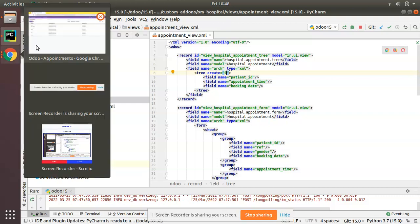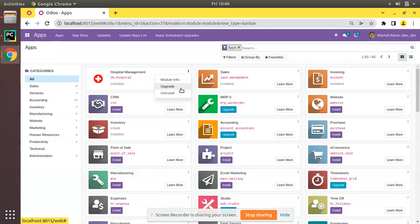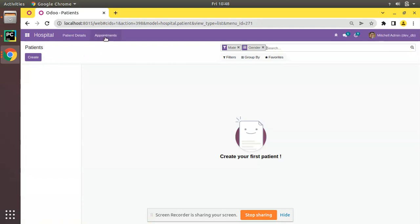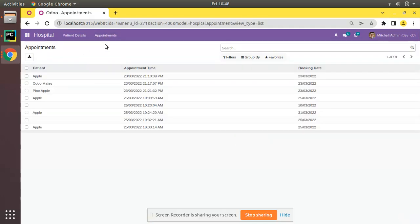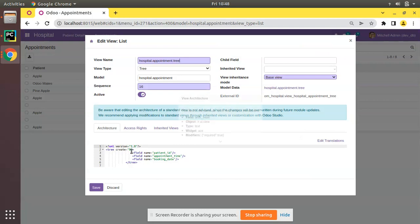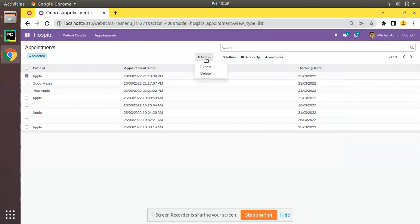I have added that attribute. Now I'll go to Apps and upgrade the om_hospital module. The module has been upgraded. If I come back to Appointments you can see the Create button has successfully disappeared. If you click on Edit View List you can confirm create="0" is set, so we have successfully removed Create.